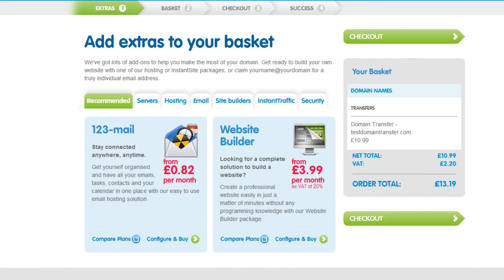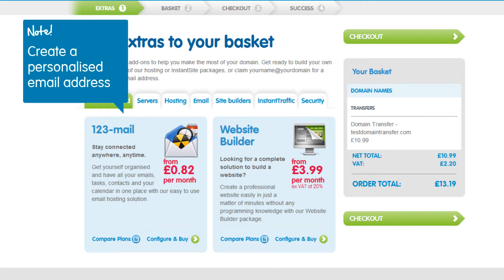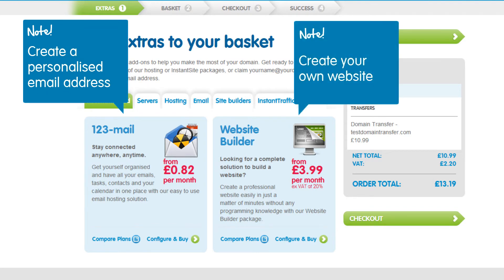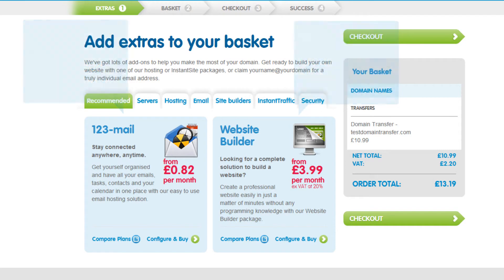You will now be offered the chance to add extra products to your basket. Products such as 123mail, which allows you to create a personalized email address, and Website Builder, a simple web creation tool, help to utilize your domain name's full potential. If you would like to purchase these products, just add them to your basket and click the Checkout button.